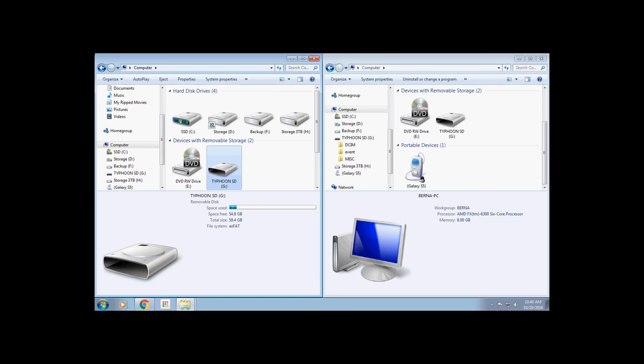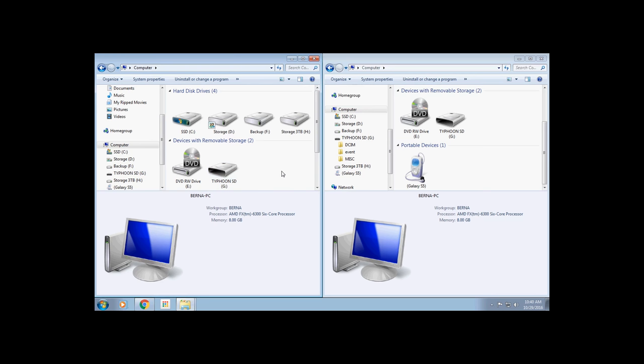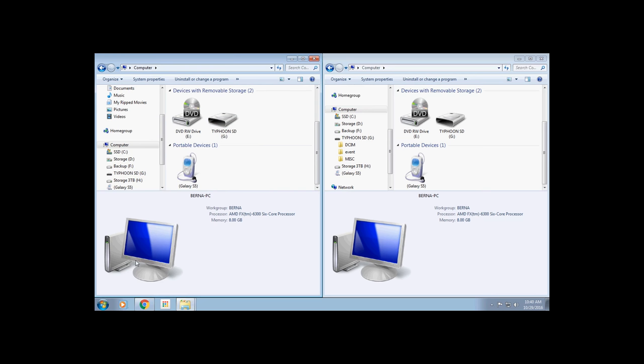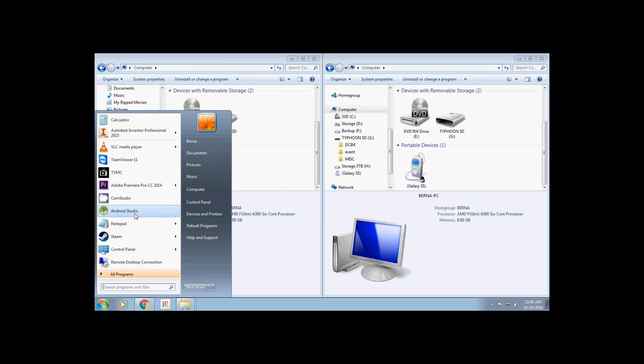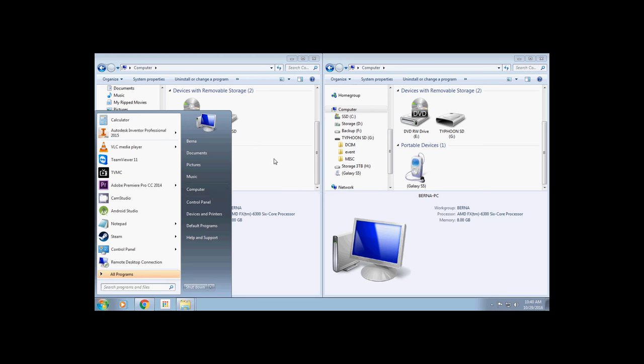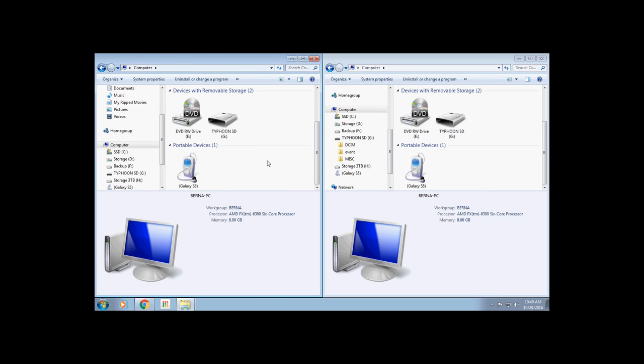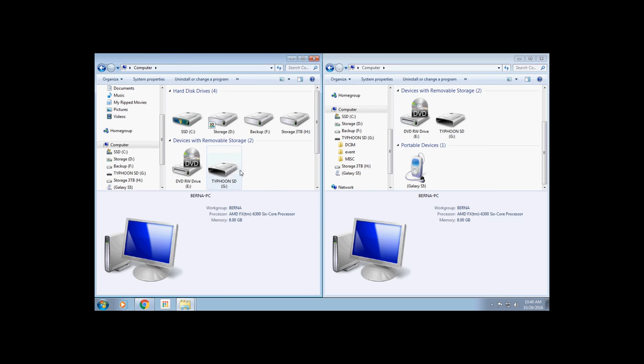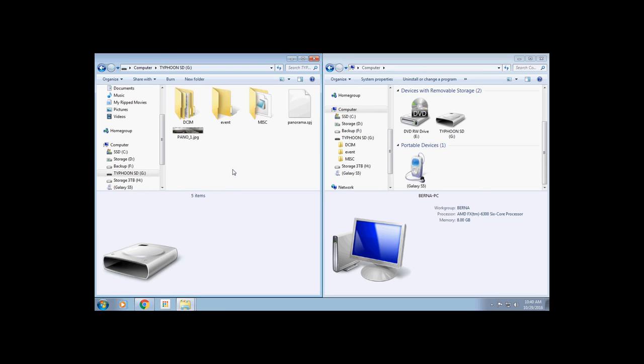Now you'll want to connect your phone to your computer, and we'll want to open up two windows like this. You can do this by going to the Start menu, and then My Computer, and that will open up a window like this. Navigate to your SD card or wherever you saved your panorama.